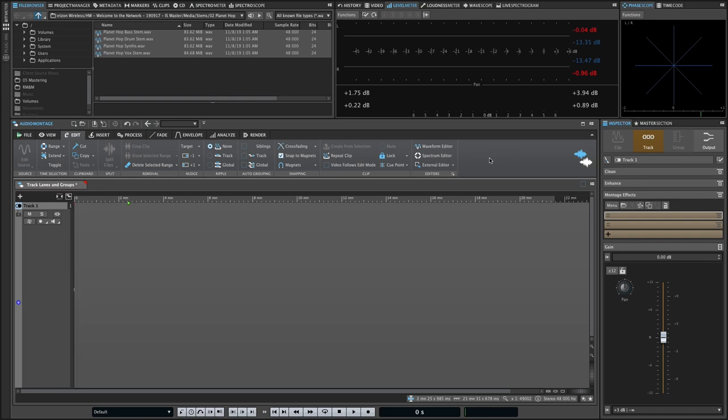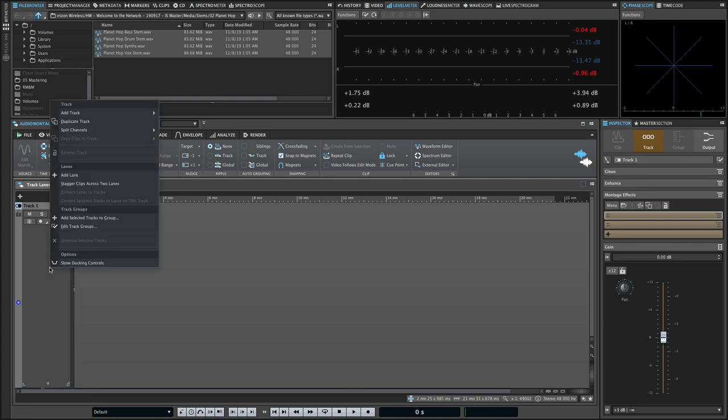Track lanes and groups are an exciting new feature in Wavelab 11 that are primarily geared towards stem mastering workflows but also have some other great use cases. Let's start by taking a look at track lanes in a bit of detail.